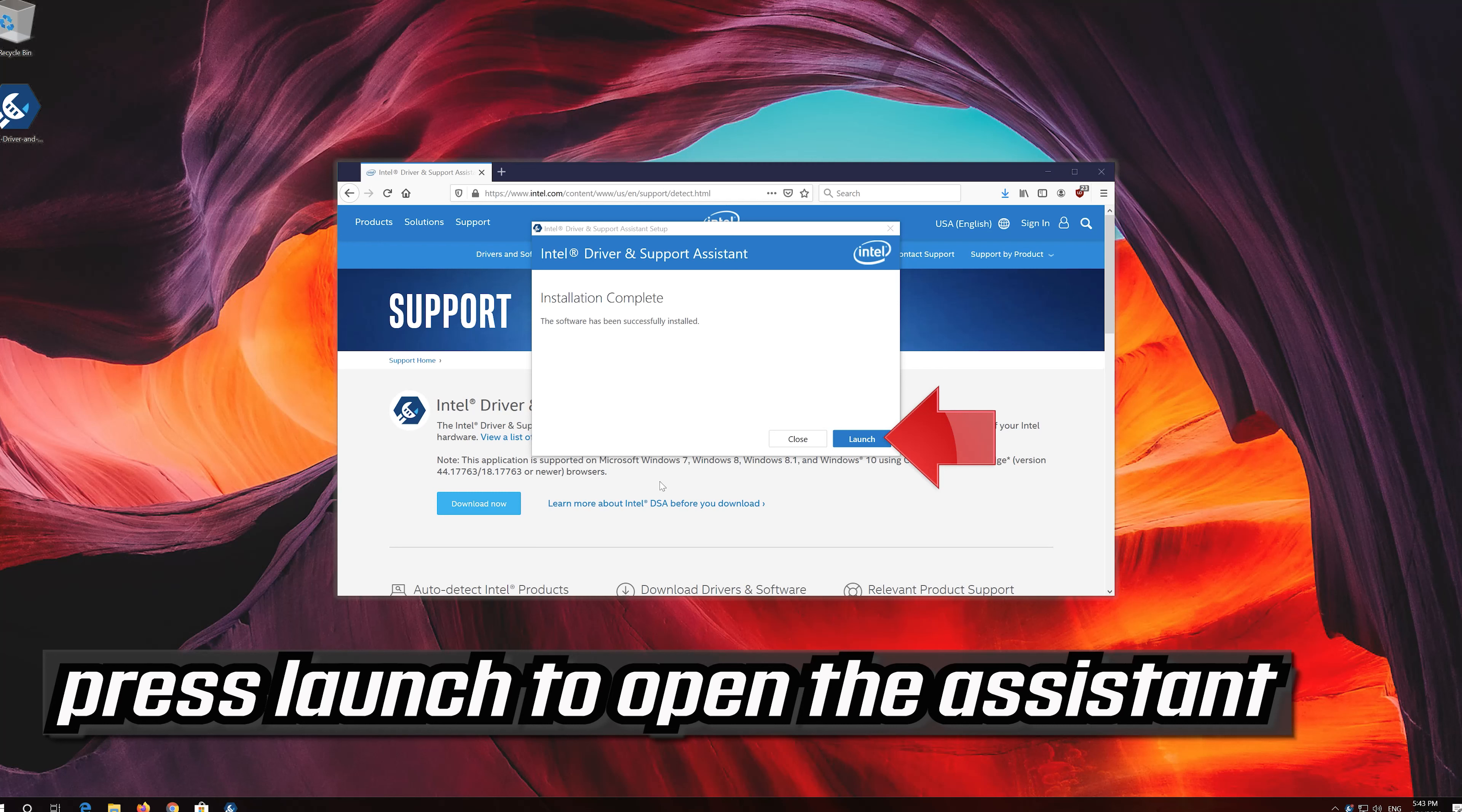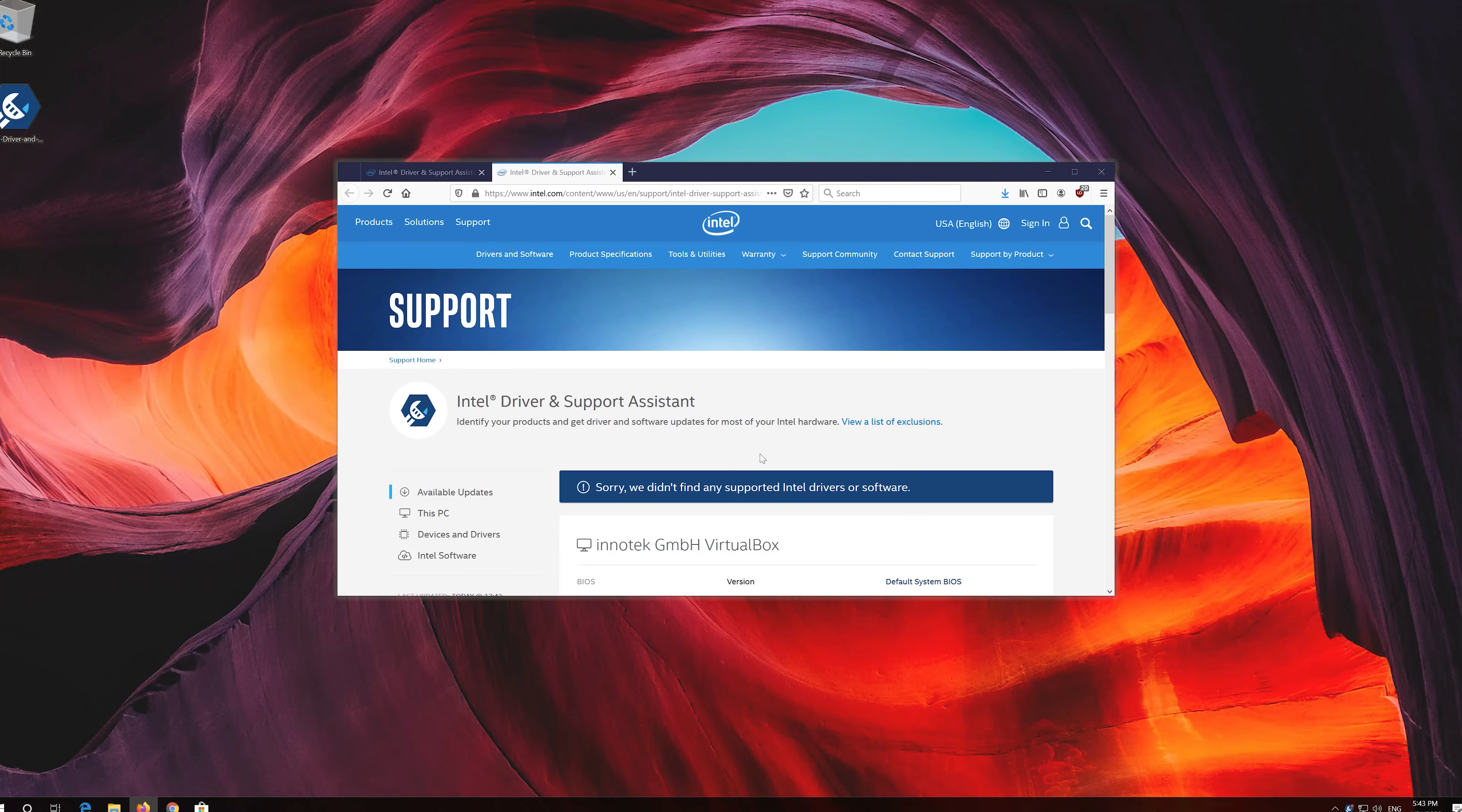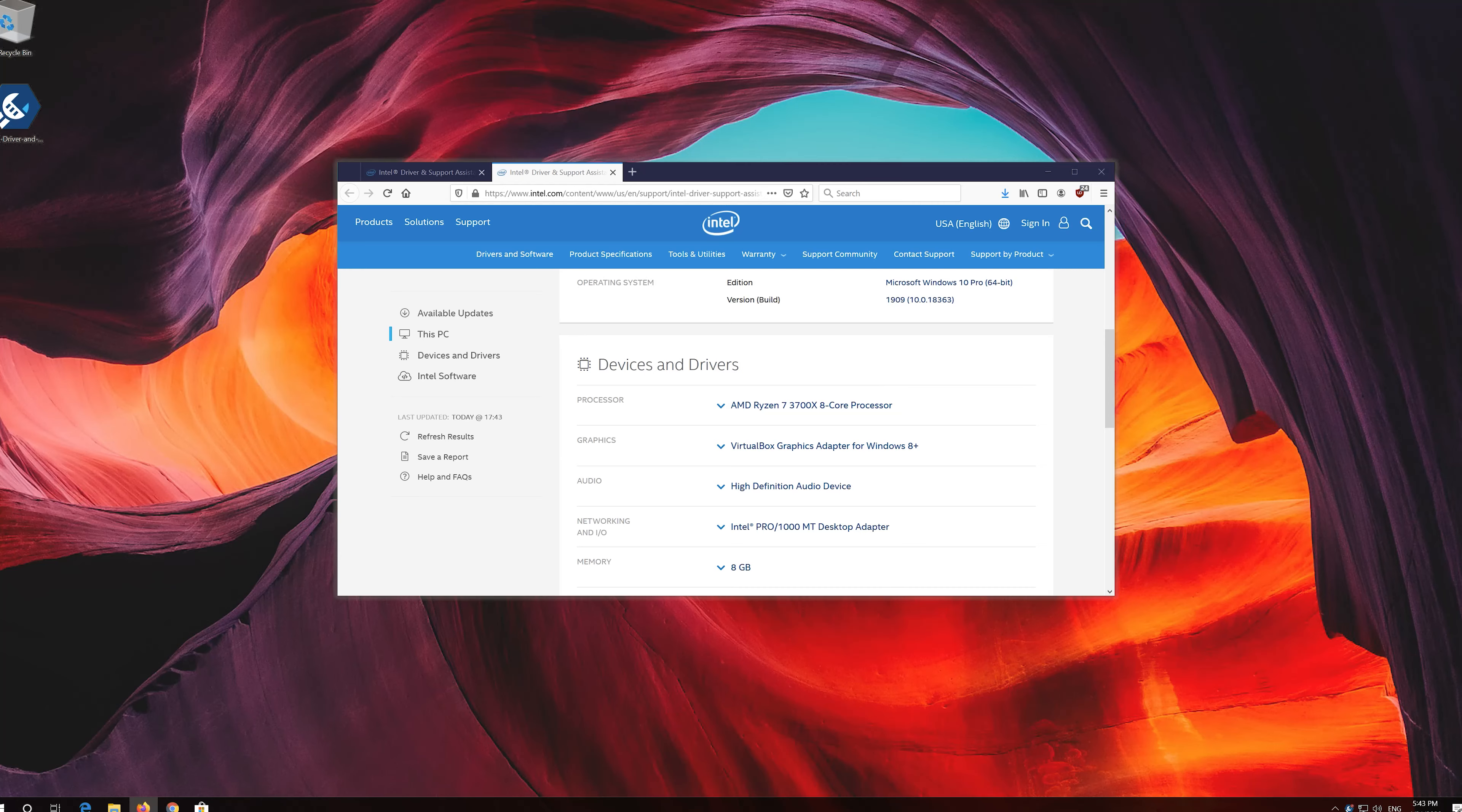Press launch to open the assistant. In graphics, you'll be able to update your drivers.